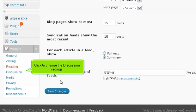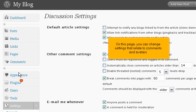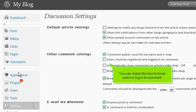Click to change the discussion settings. On this page, you can change settings that relate to comments and avatars. You can check this box to force users to log in to comment.